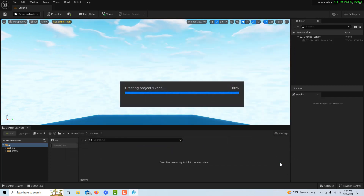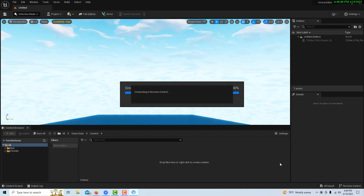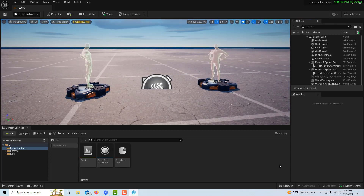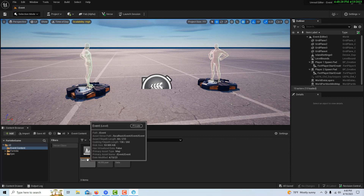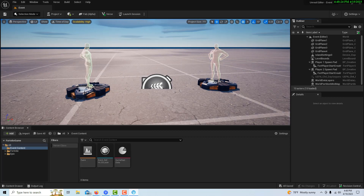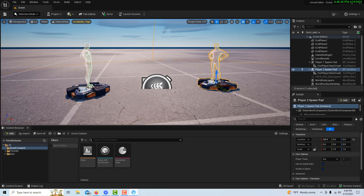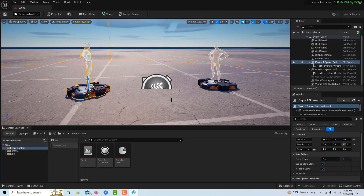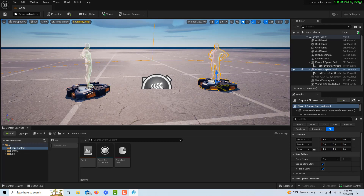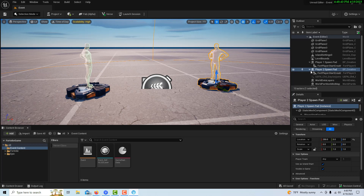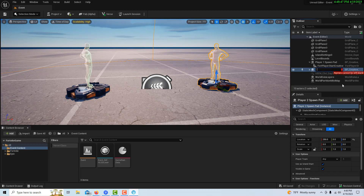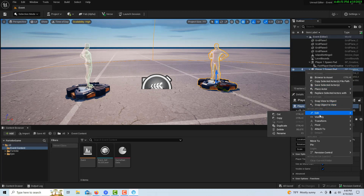I'm starting to understand that you can build game experiences within Fortnite. With the editor it allows you to use an interface very similar to Unreal Engine, and I think things might go faster. Here we are in a blank level. I can see we've created a level, and these are player spawn pads. I don't need two of them, so I'm going to delete one so I don't get confused.